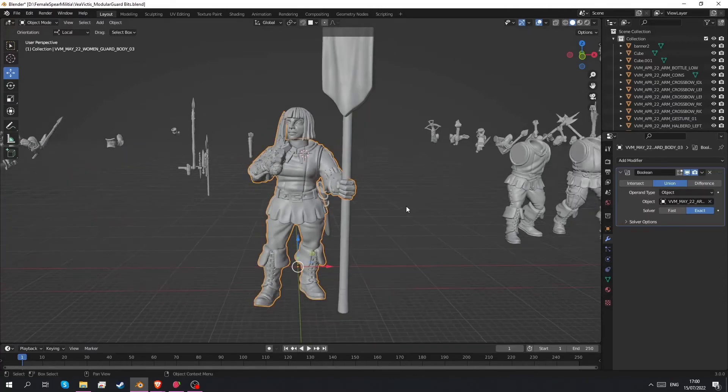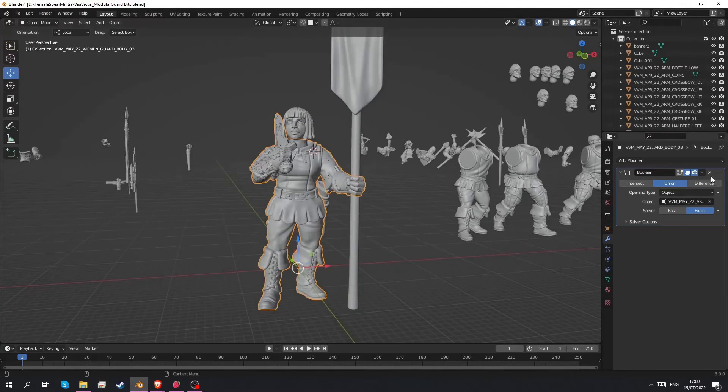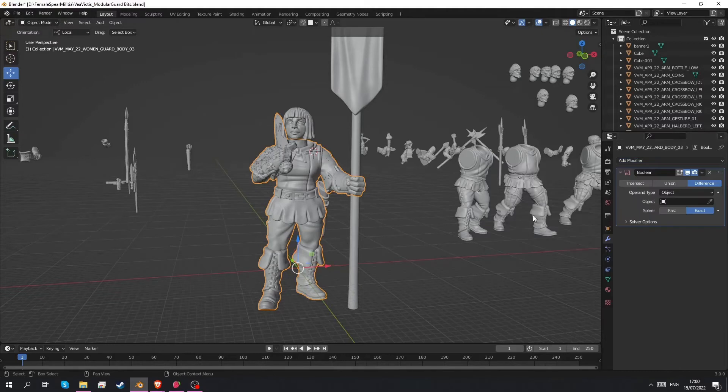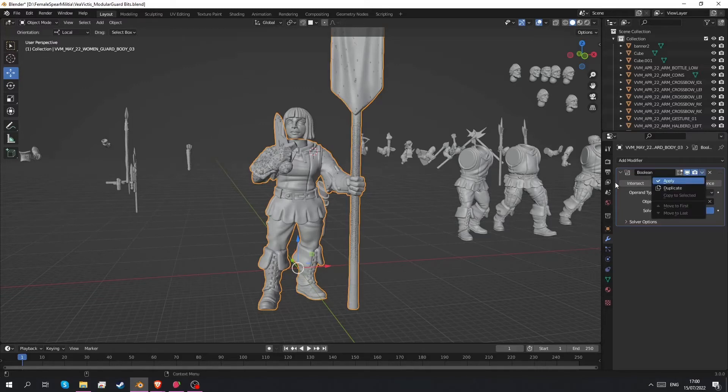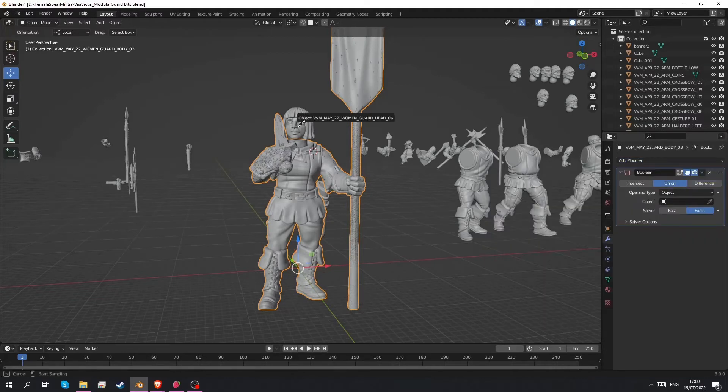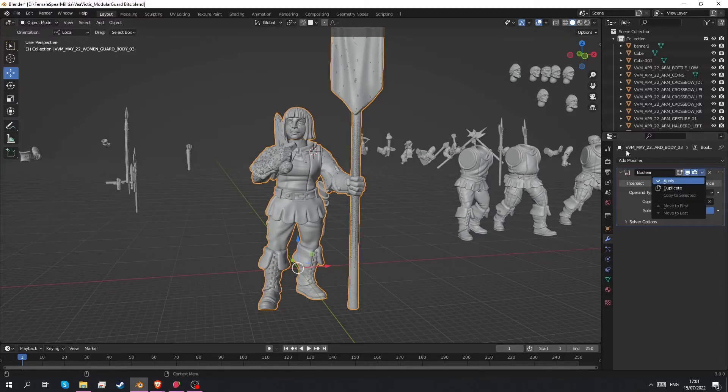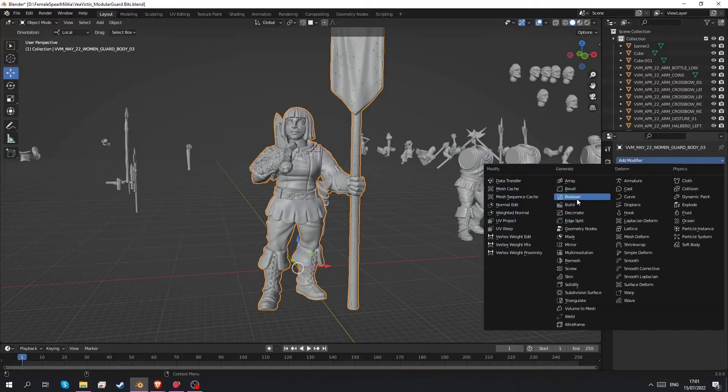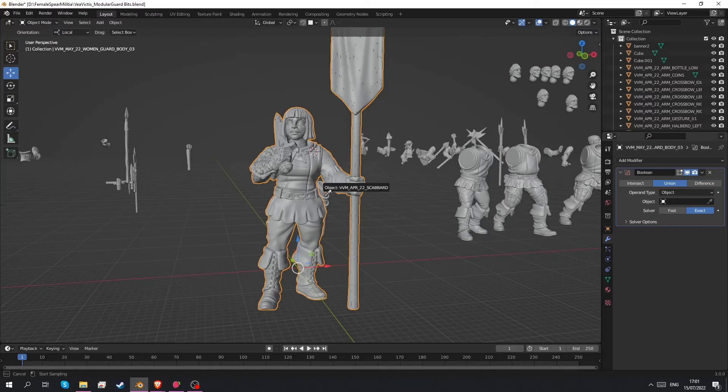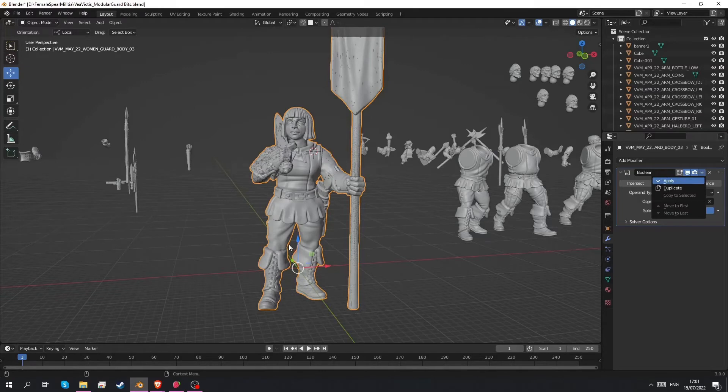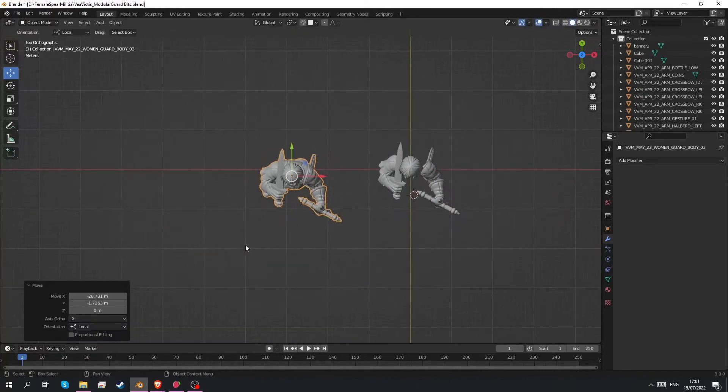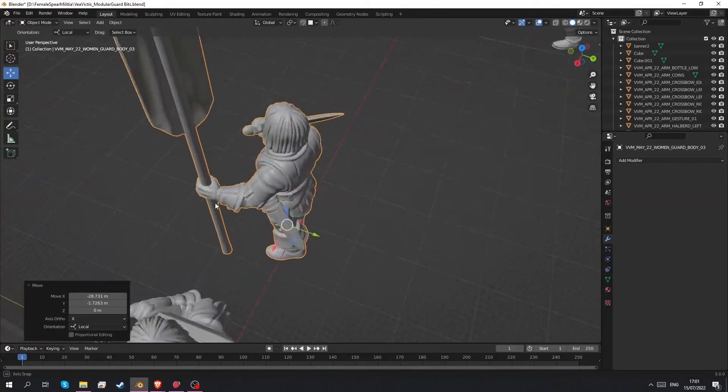So to continue with combining objects we just added the spear arm to it. Apply it. Another boolean union banner. Come on. Another boolean union head. And then because we just added the scabbard as well we've got one more to do boolean union scabbard. And now this is all one big happy combined mesh.